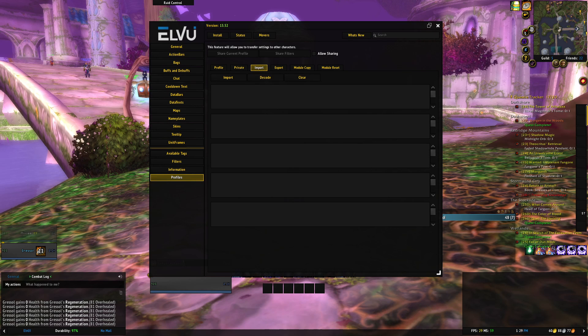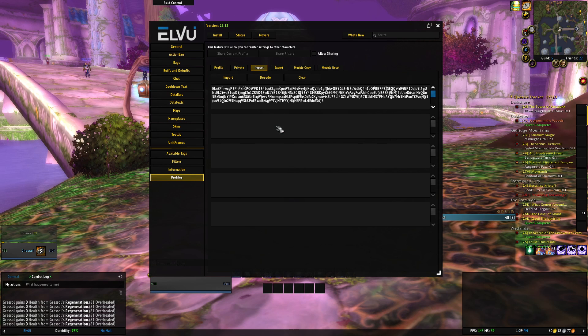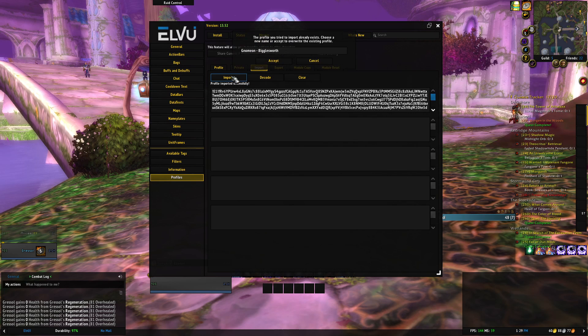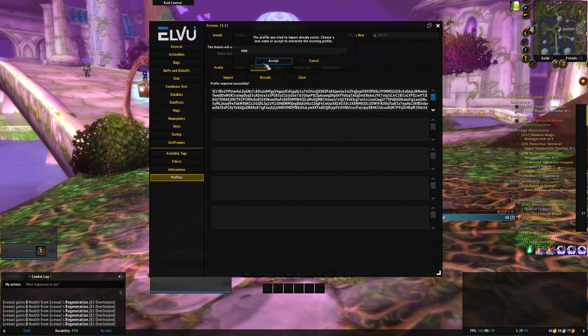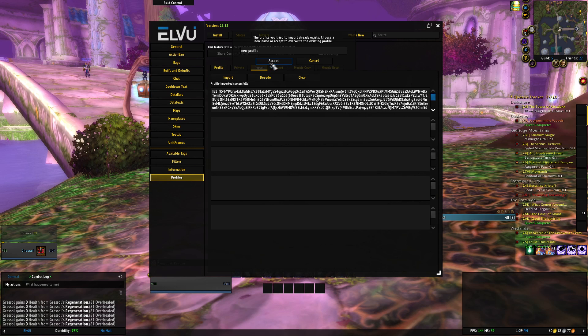It's going to then allow you to import with the import button there, and then if it conflicts with the name or whatever, name it whatever you want, hit accept, and then it should pull in, I believe, my entire profile.